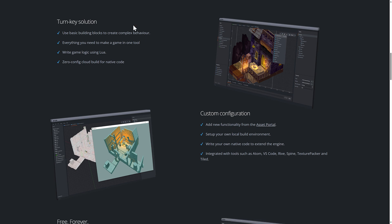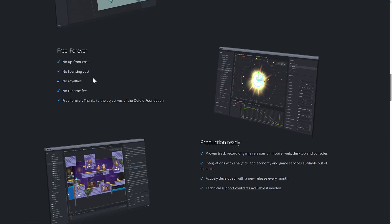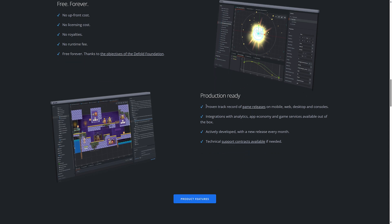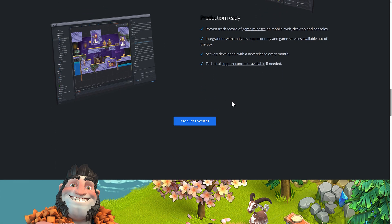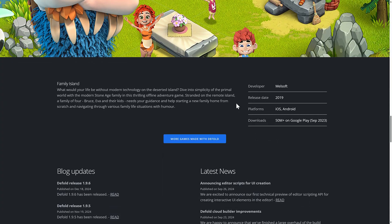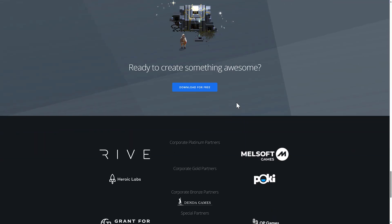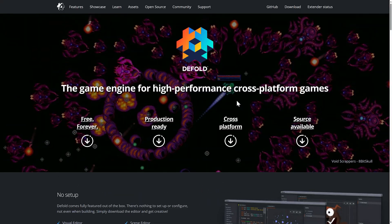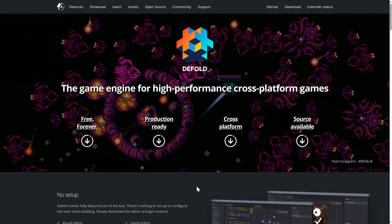Turnkey, free, completely free, no cost, no licensing, no royalties, nothing. And it is production ready. It is being used to make several shipped games. It is a really, really cool game engine. I highly recommend checking it out if you haven't already.